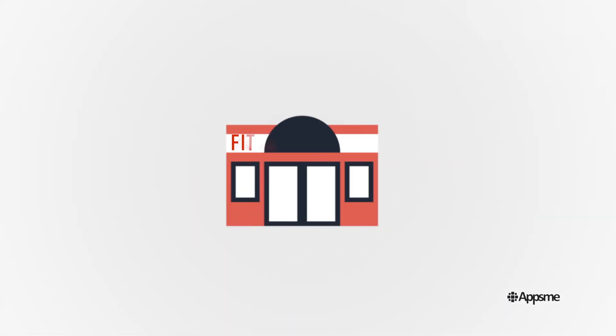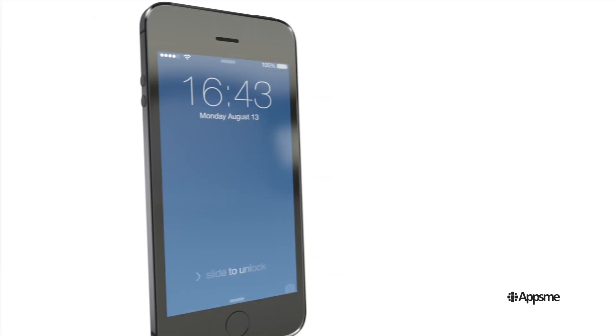Maybe you own a gym and need to get the word out about the next class. Just send a push notification.